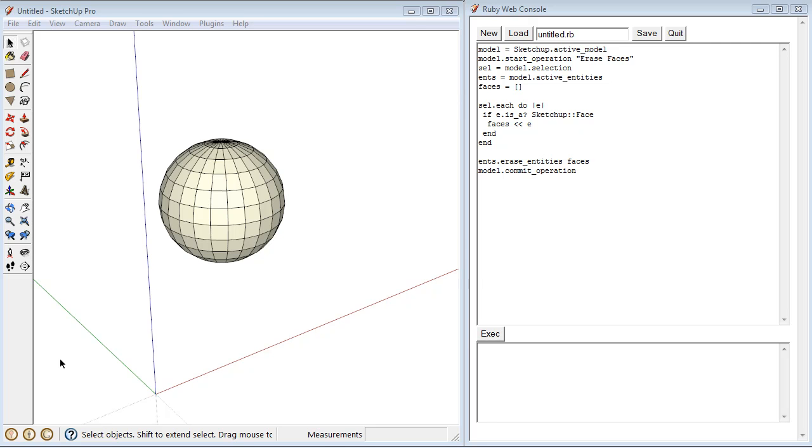Alright, in this script we're going to look at how to take a snippet of code and turn it into a full-on plugin, a saved file in the plugins folder.